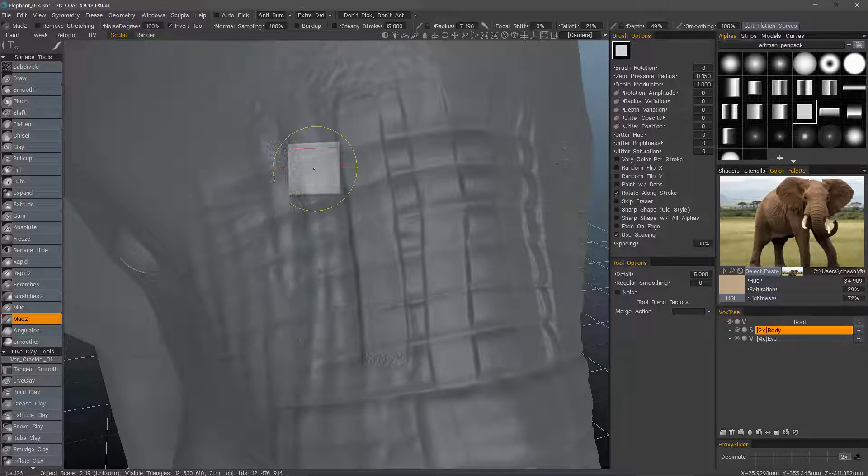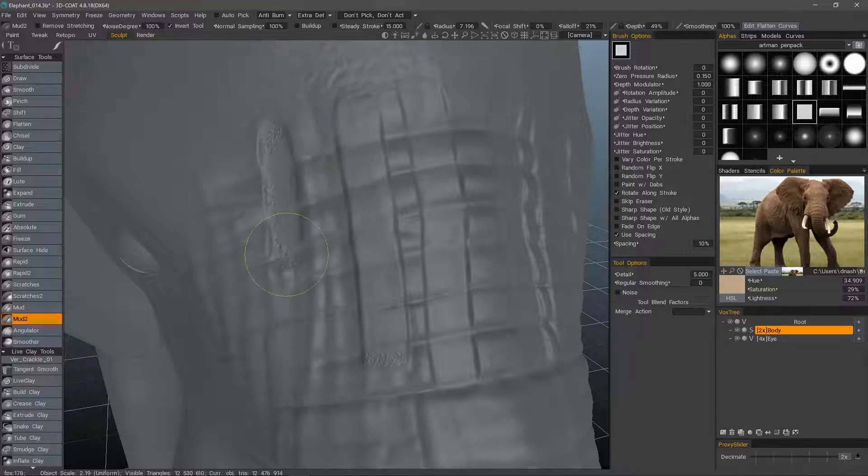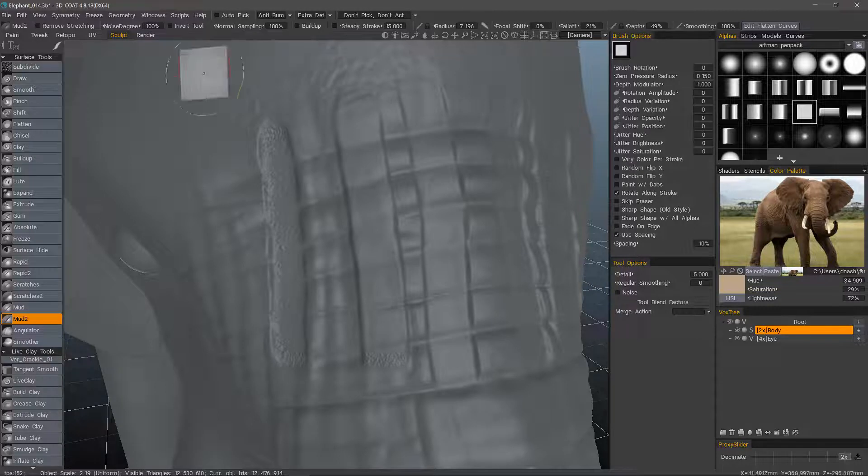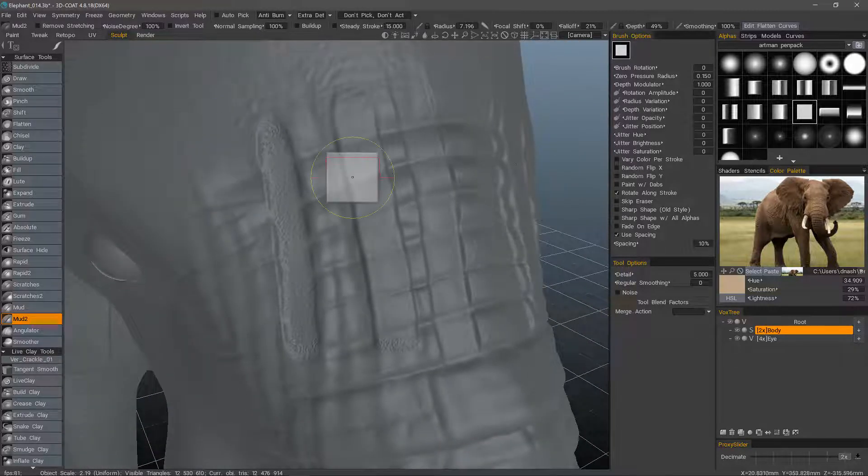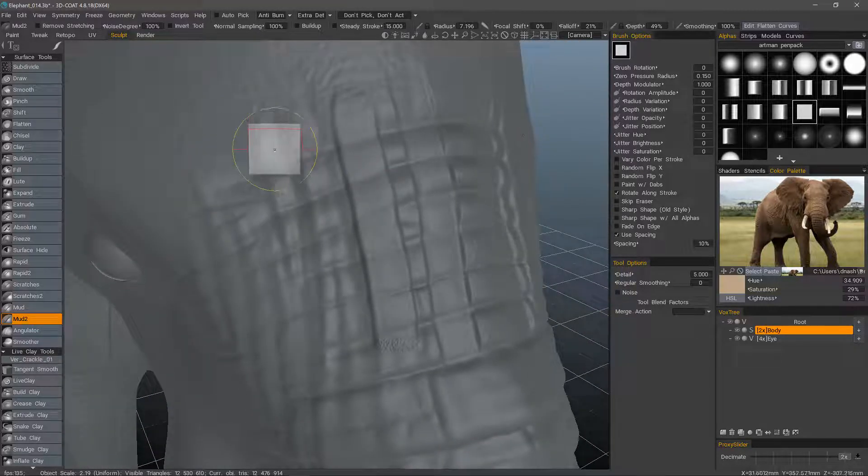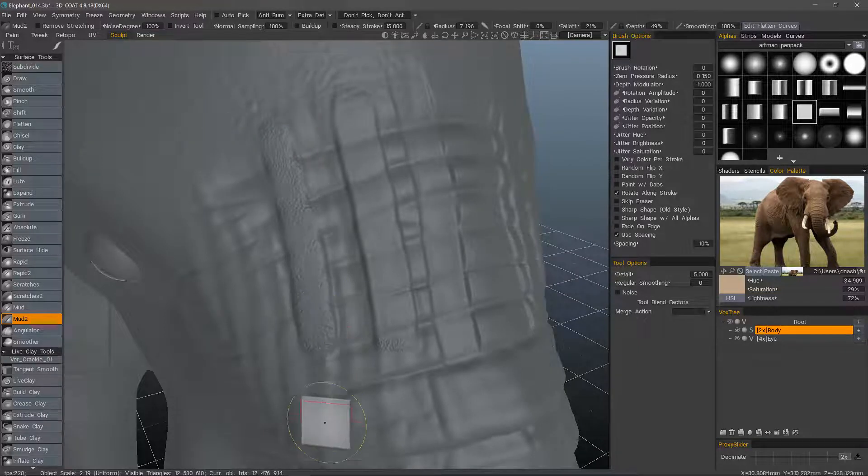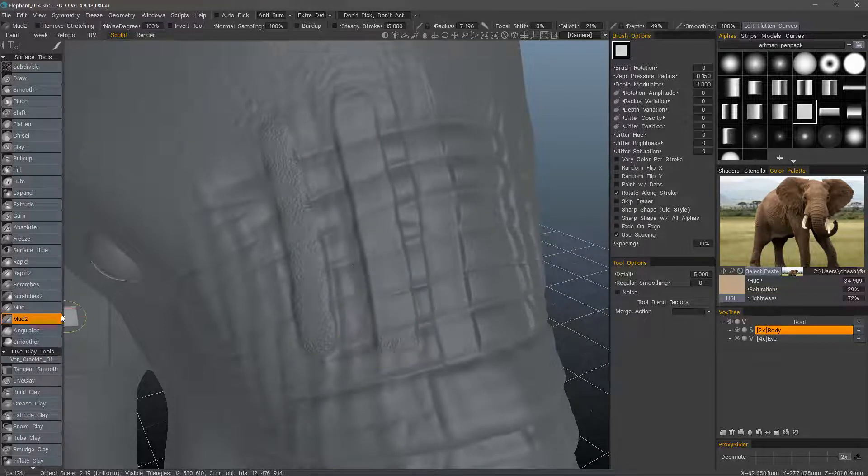So let me undo. And we'll create another stroke. Again, it's inverted. You can hold down the control key to do that as well. But in this case, I want to extrude. So it's much noisier than the mud brush.